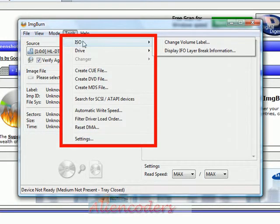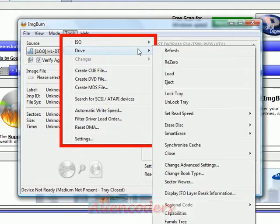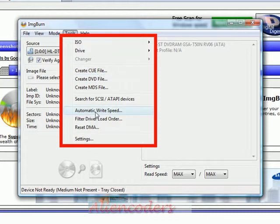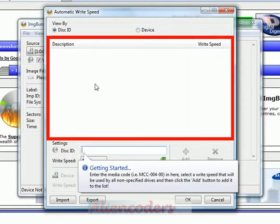You can change the volume label, select which drives to use, and load or eject any drive from here. You can create a DVD file or a CUE file, and set the writing speed after inserting the disk. The Disk ID is not something you'll normally need to worry about — you'll just use the main features.